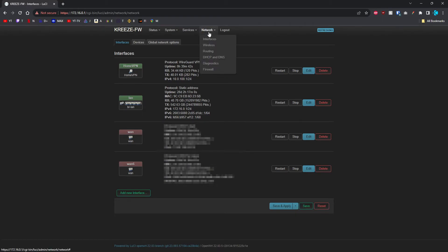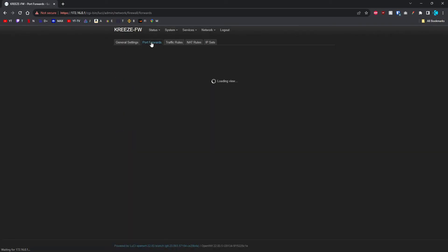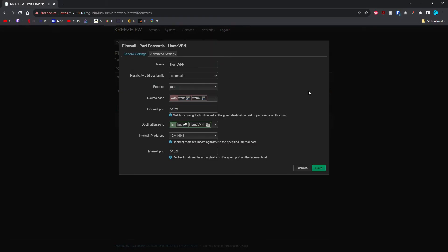Go up to Network Firewall, Port Forwards, and then add one. For me, I've already got it pre-filled. It's going to come up with a page like this.